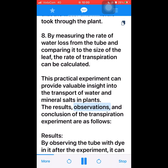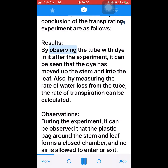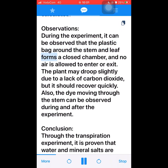Results: By observing the tube with dye after the experiment, it can be seen that the dye has moved up the stem and into the leaf. By measuring the rate of water loss from the tube, the rate of transpiration can be calculated. Observations: During the experiment, it can be observed that the plastic bag around the stem and leaf forms a closed chamber, and no air is allowed to enter or exit. The plant may droop slightly due to a lack of carbon dioxide, but it should recover quickly. The dye moving through the stem can also be observed during and after the experiment.